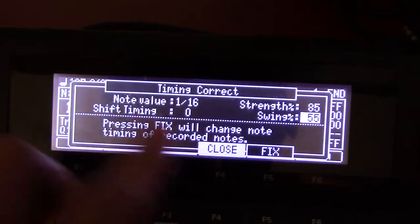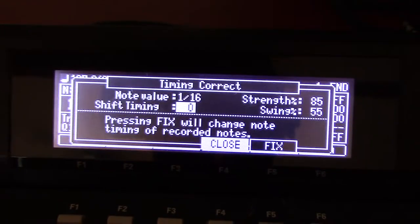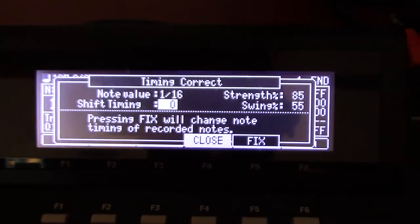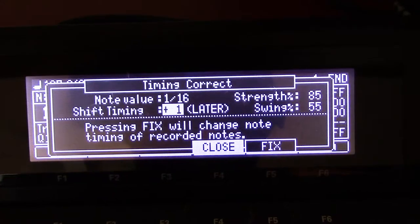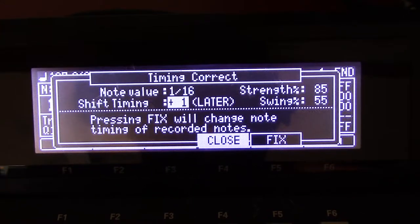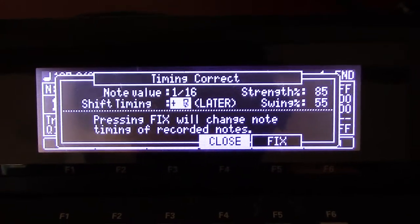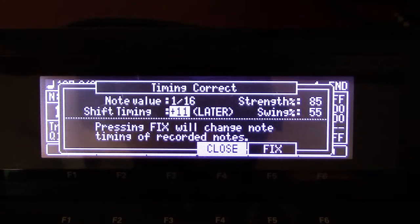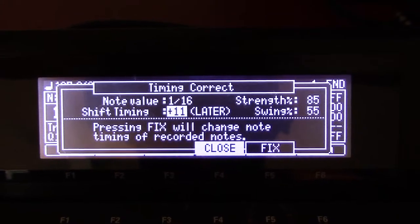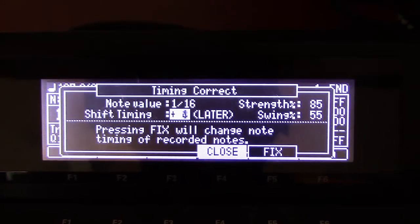Shift timing will shift all the notes forward or backwards from the beat. It calls it later. It goes from 1 to 11. I don't know what the increments are as far as the math.